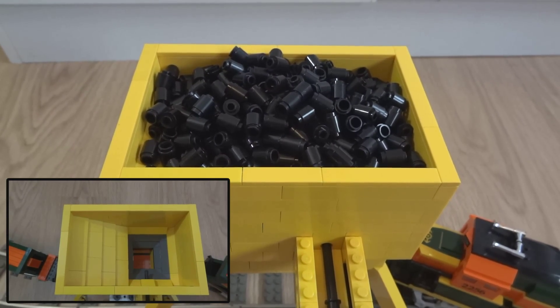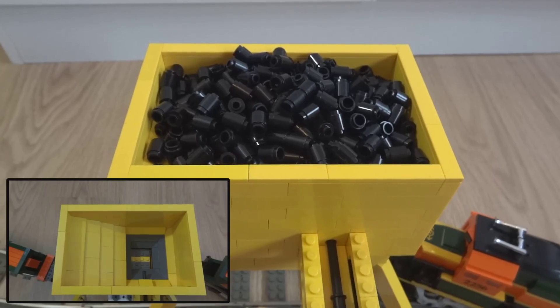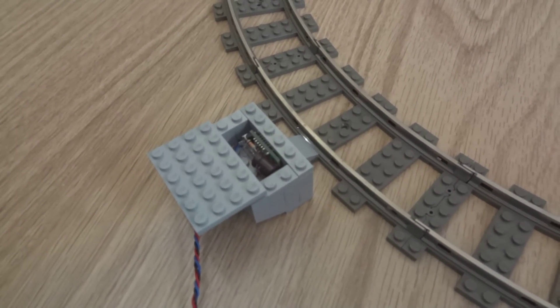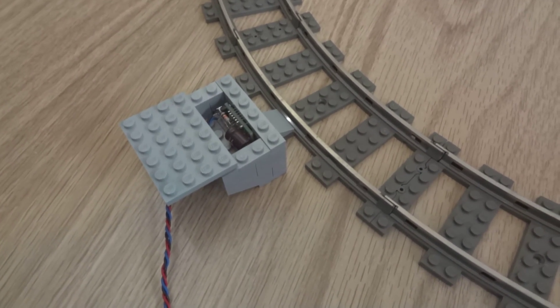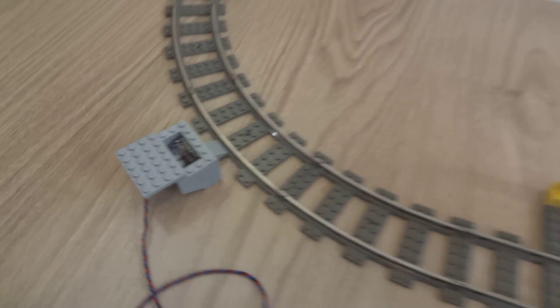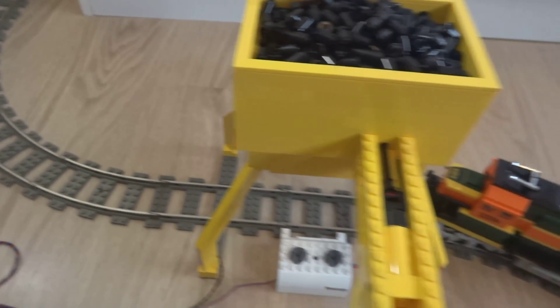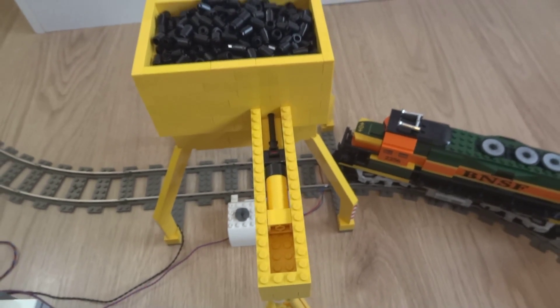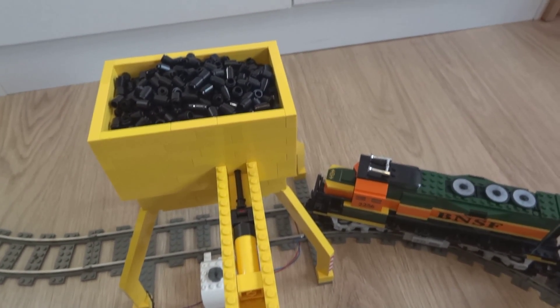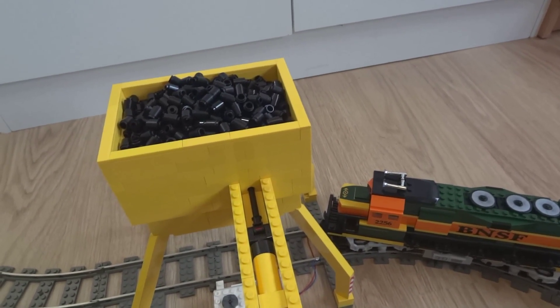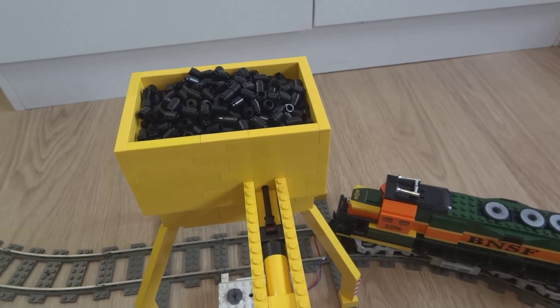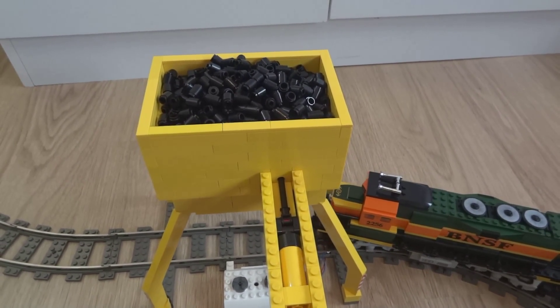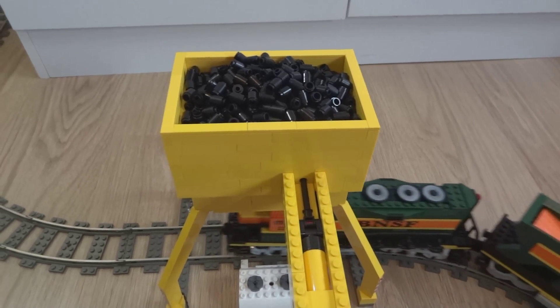So let's get to action. This sensor here will detect the train, it will stop the train, and then the whole system will get to work. So I just need to give the train a little push so it starts driving to the sensor.